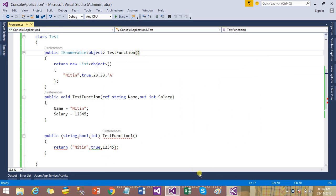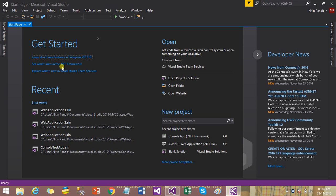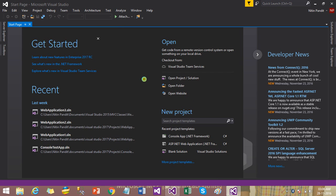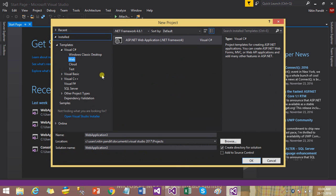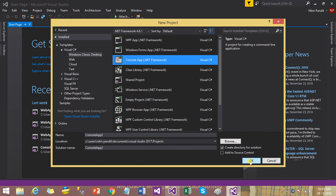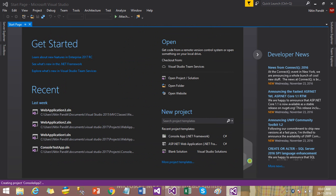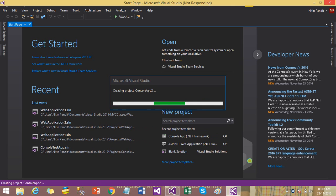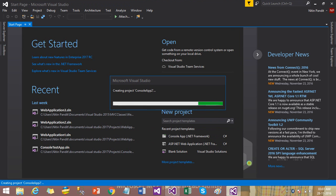In Visual Studio 2017, create a new project — again you can use any template to test your C# 7.0 features. Sorry, my machine is taking more time because I already have five Visual Studio versions installed.